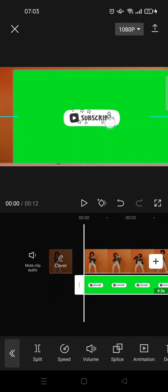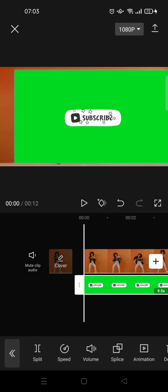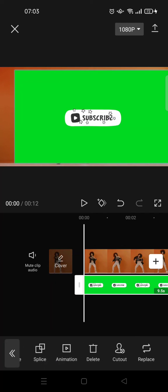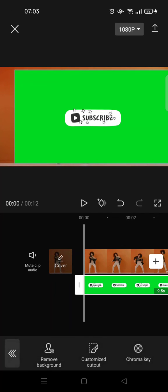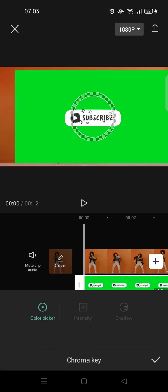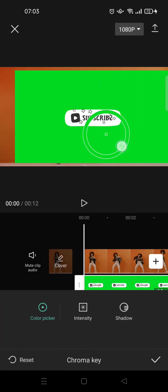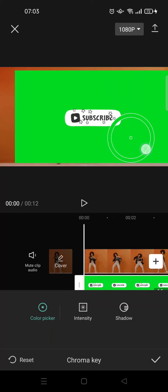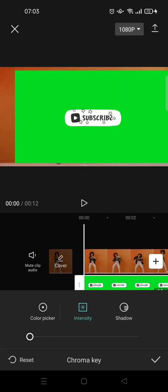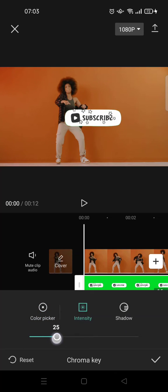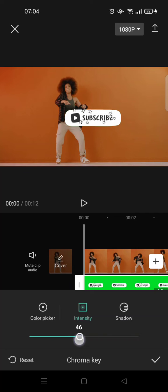What you need to do is get rid of the green screen. Click on cut out on the overlay, then click on chroma key and choose the green screen to be removed. Adjust the intensity, and here is the subscribe button.